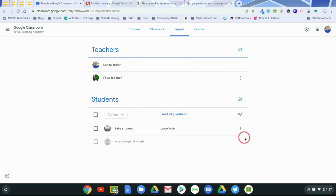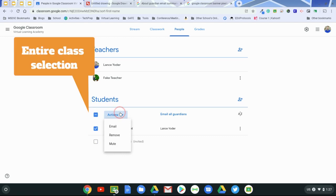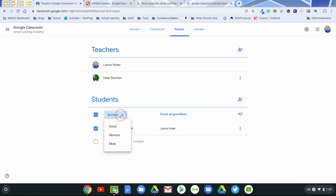Okay, some other things to keep in mind is that with your students, you have the capability of massively emailing your group. You can click on your entire class here, or you can select individual students, and you can hit email.